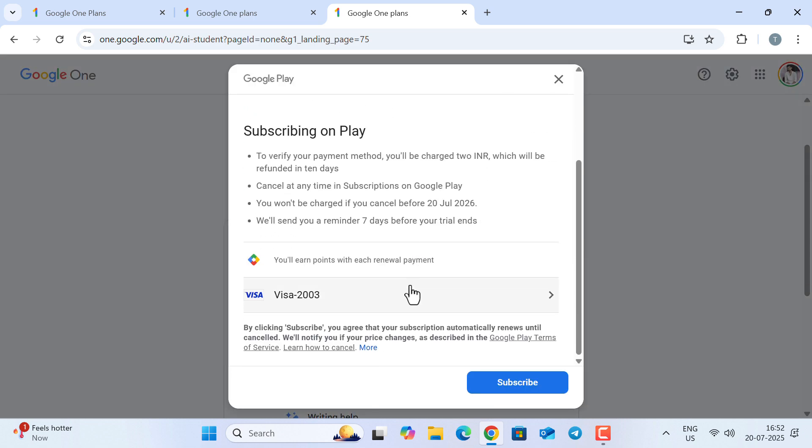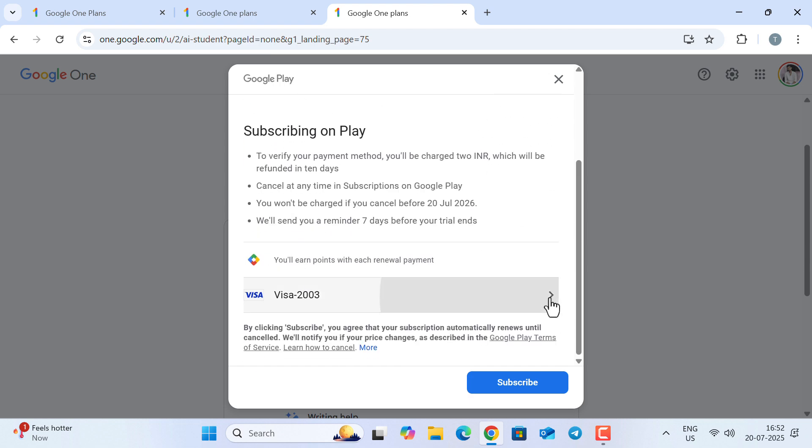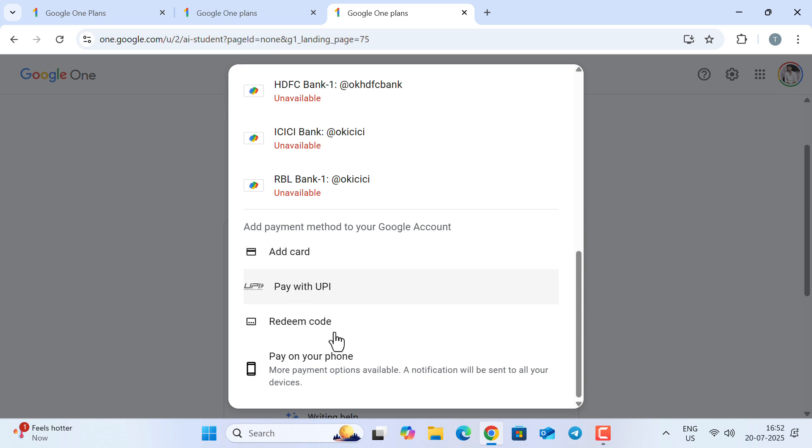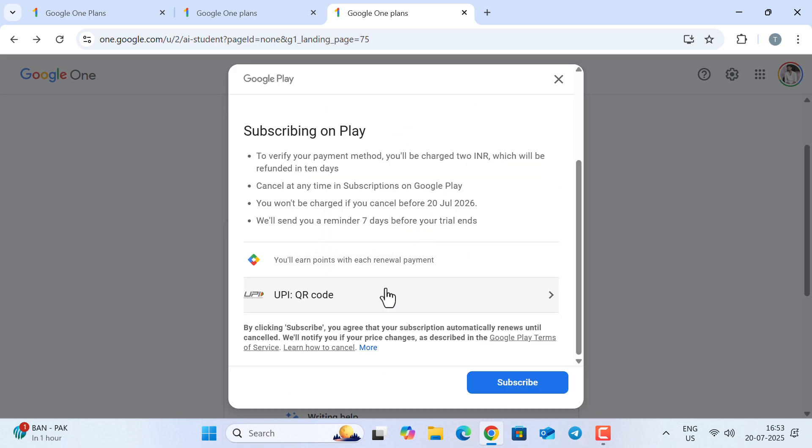Now, you need to set up auto-pay. For that, you can select your card—it might be credit card, debit card, or UPI. I would select UPI over any card. You can see it's showing the QR code.